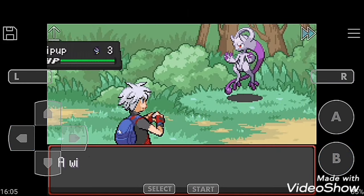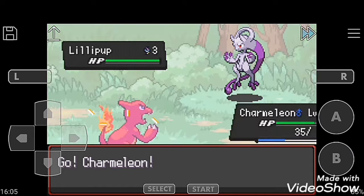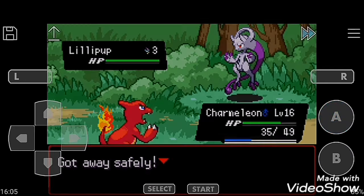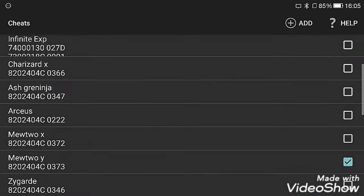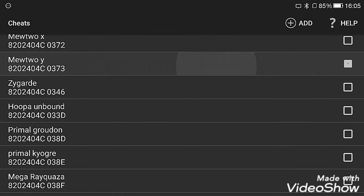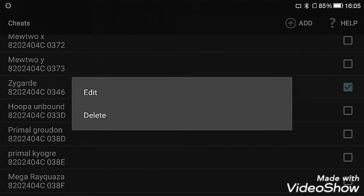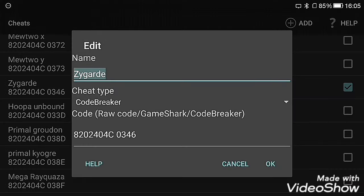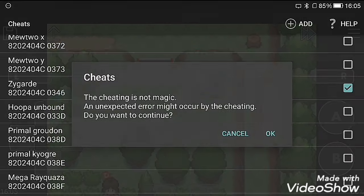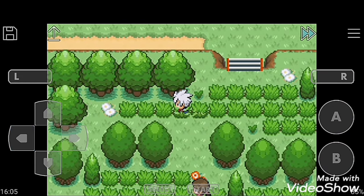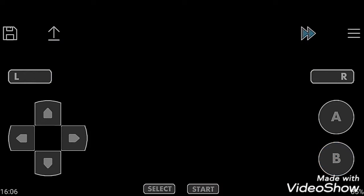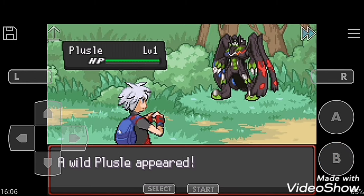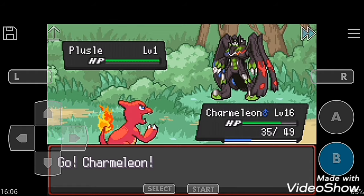Here is Mewtwo Y. Next one is Zygarde, which is the complete form. I selected the master form of Zygarde. Anyone wants 10% or Snake form, you can ask me and I will give you.